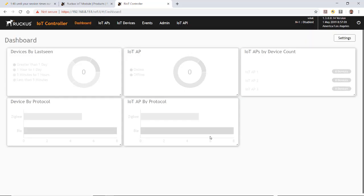This brings us to the dashboard. As you can see, we don't have anything populated on the dashboard yet because we haven't installed any IoT APs or connected any IoT end devices. The purpose of this video is just to show how to install the Ruckus IoT controller.